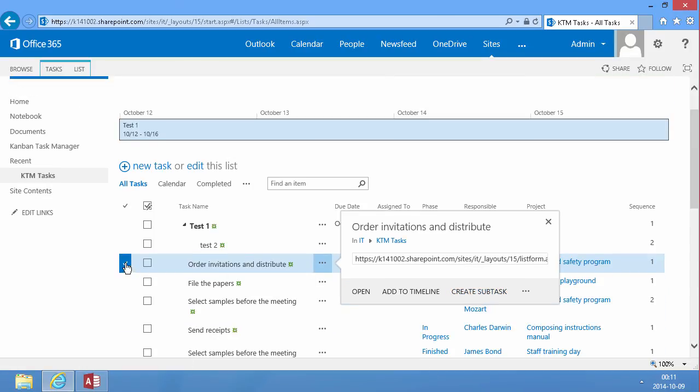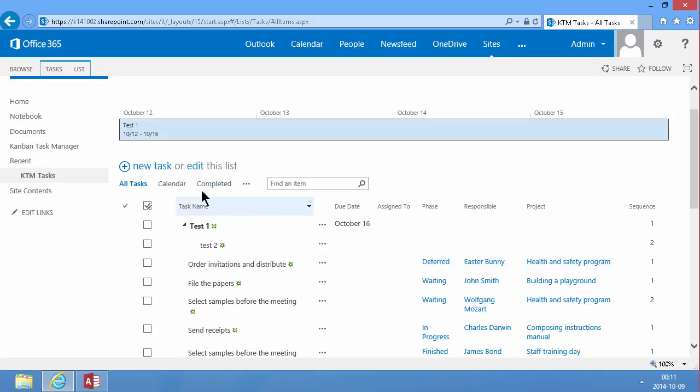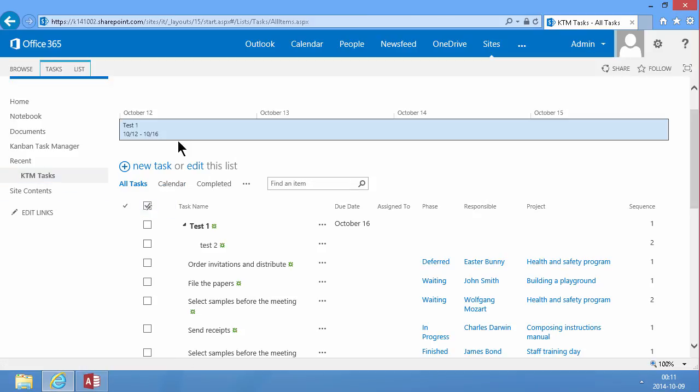In the future we plan to make this simpler and we plan to make the default KTM task list also support this SharePoint 2013 feature of course. Thank you for watching this demonstration.